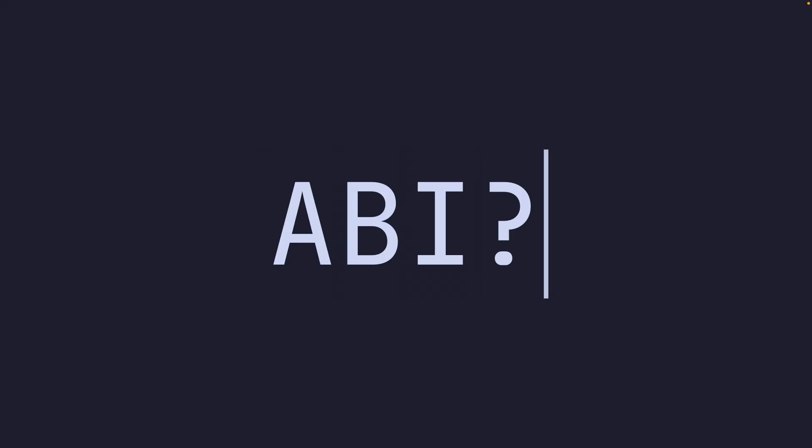Now, you might be asking, what is this other thing? Well, this other thing is called the ABI. And no, I didn't spell API wrong. It's ABI, Application Binary Interface.